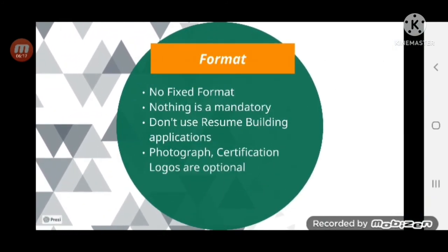Coming to format — you may have many doubts: Can I have a photograph on my resume? Can I have company logos? Can I do design things? Can I have a pictorial resume? Let me be very clear: there is no fixed format for any resume. A resume can be presented in your own way. The only concern of an interviewer is whether it is readable. To make it easy for them, we keep resumes simple — that is the only thing. Anything is accepted.